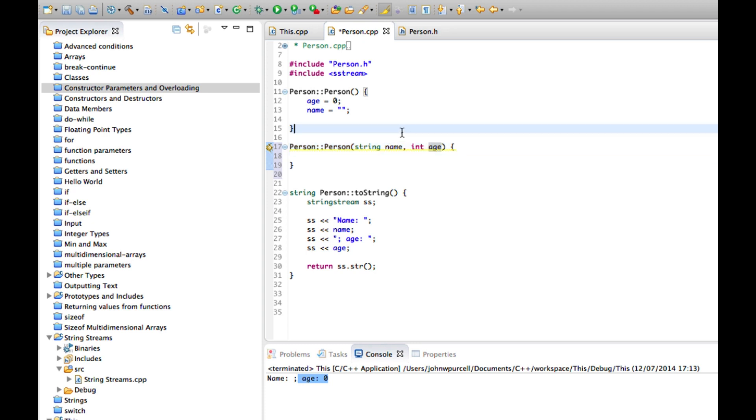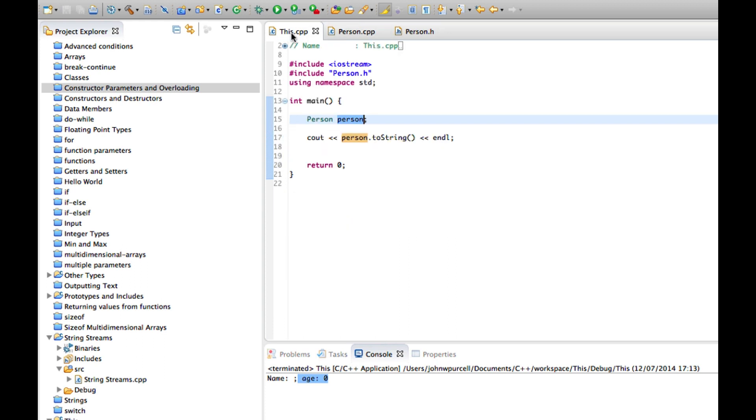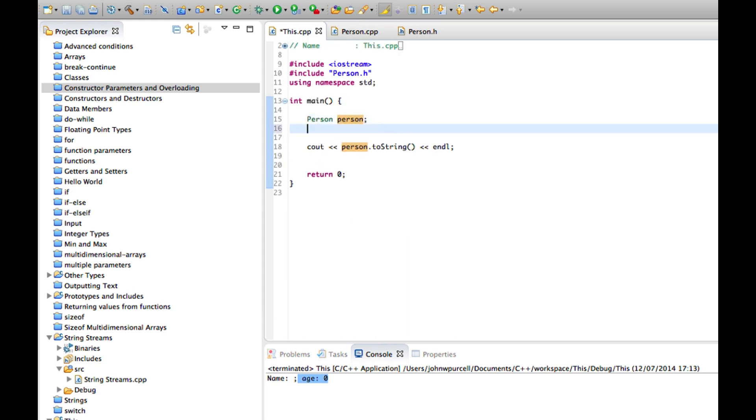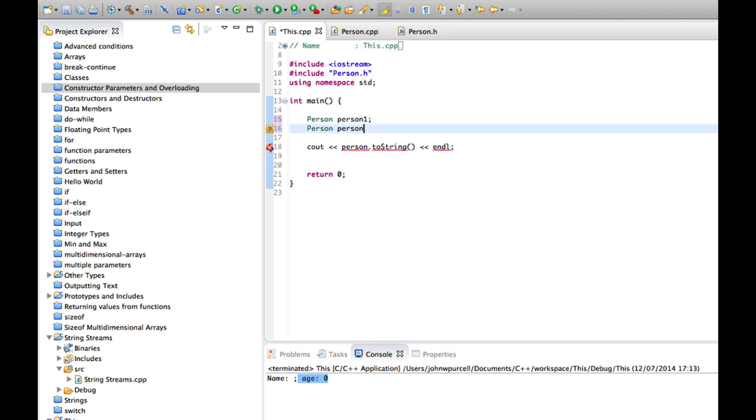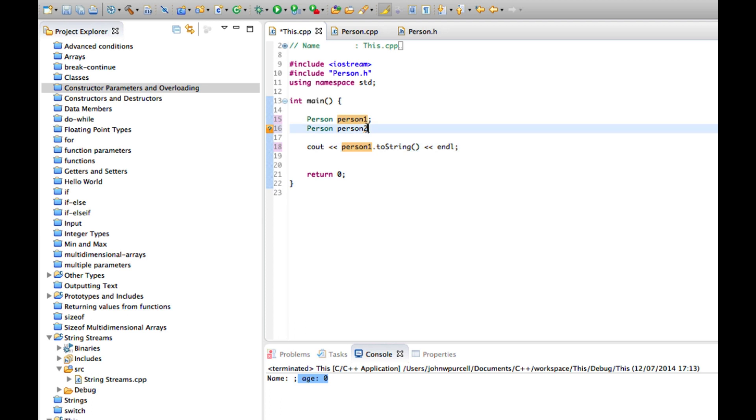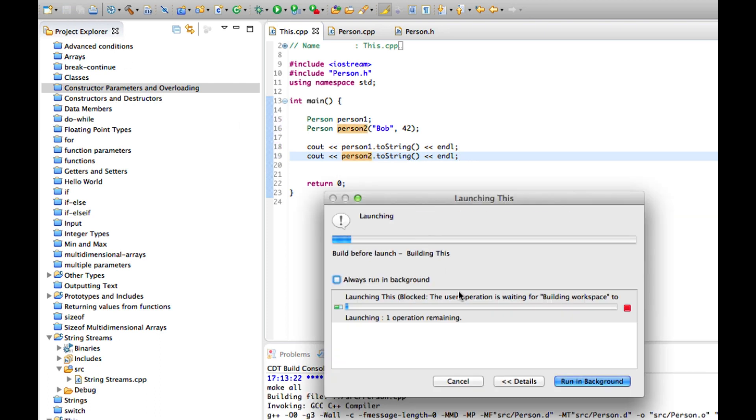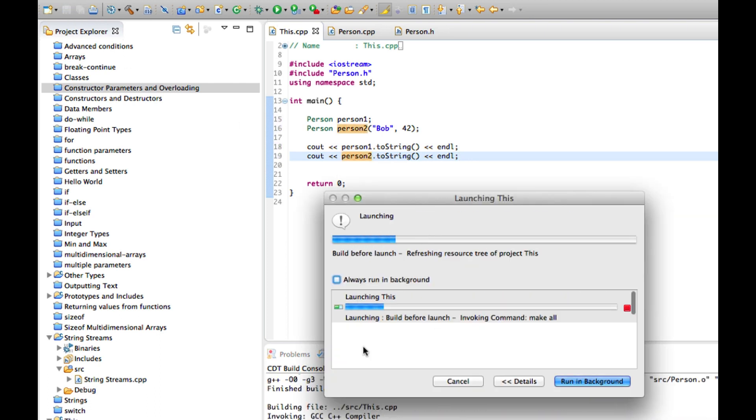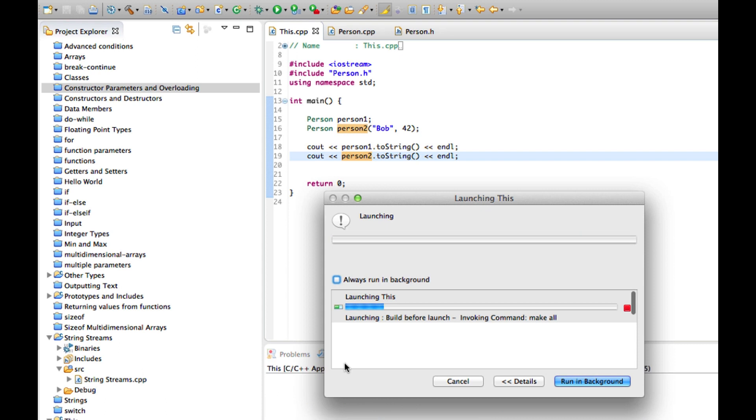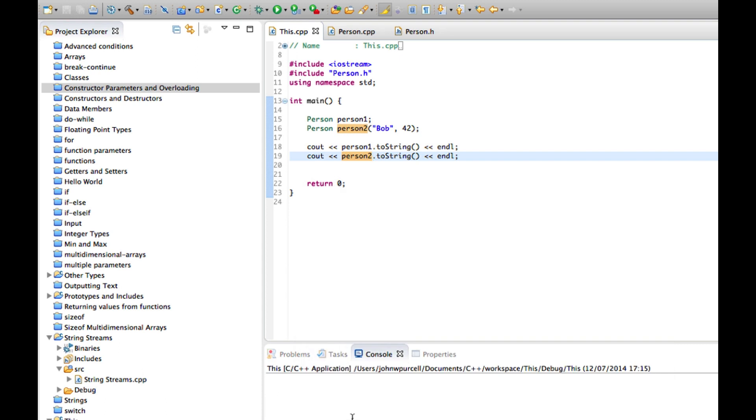Let's first of all write some code that actually uses this before we implement it. So I could say here person person1, well actually let's make this person1, I'll make this person2. And we'll supply a name Bob and an age 42. And then we can do a cout on person2 as well. So that constructor doesn't do anything at the moment so we won't see anything new here but the program should run.